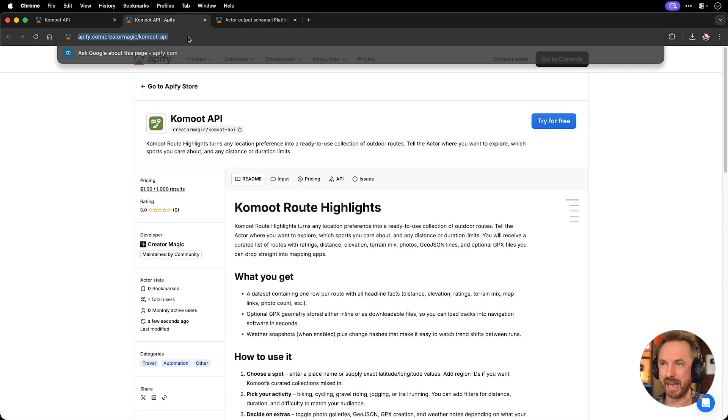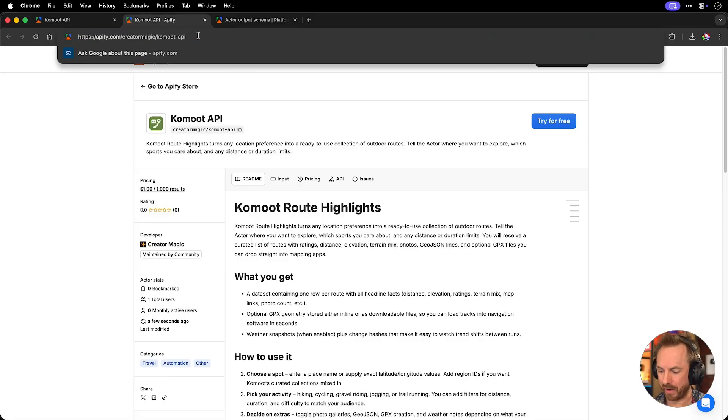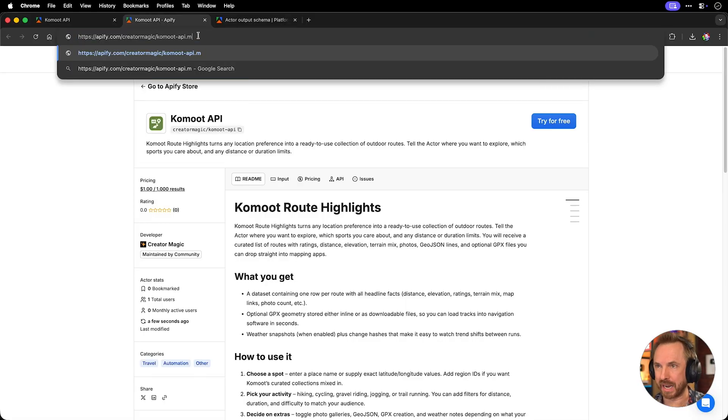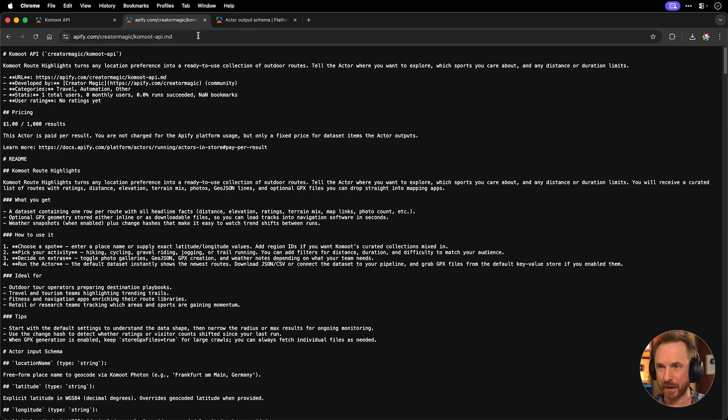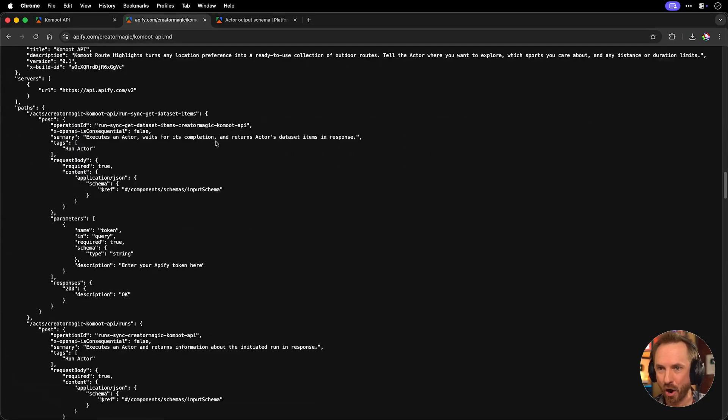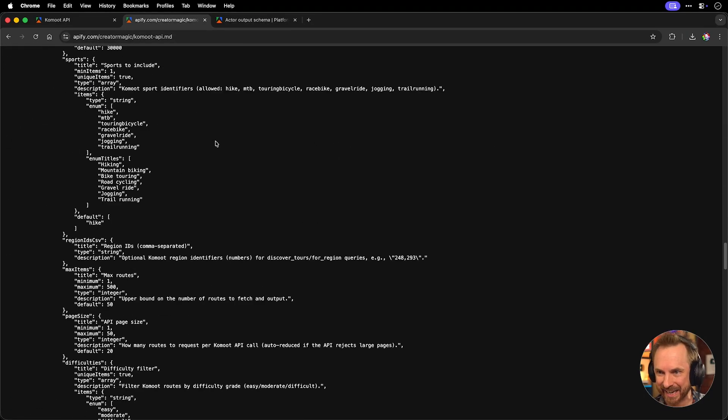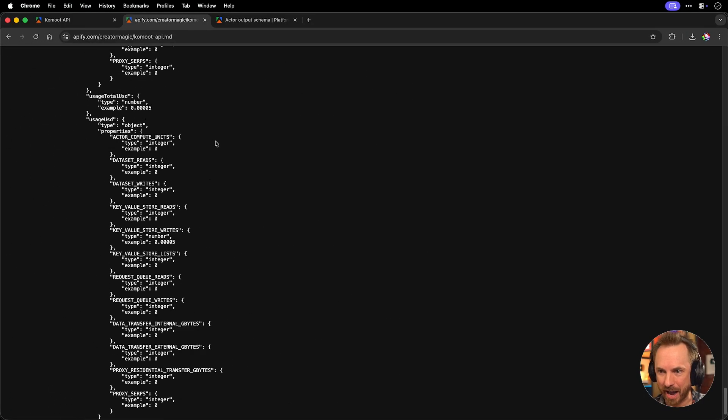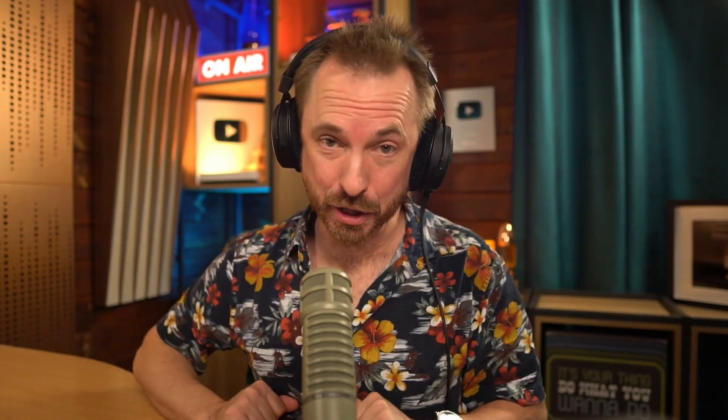Over here on the public URL, we just add .md and look at this. We get a flat markdown file of exactly how our Apify actor works. So I can feed this to something like clawed code and build something useful.